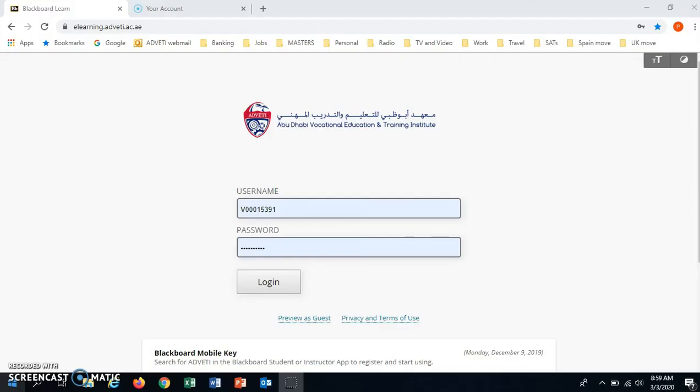Hello, this is a short video to show Adveti students how to access a class using Blackboard Collaborate.